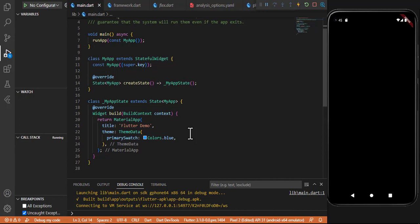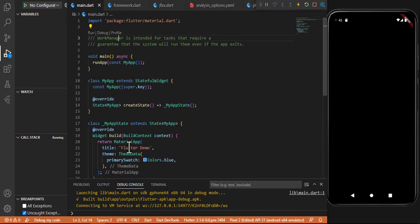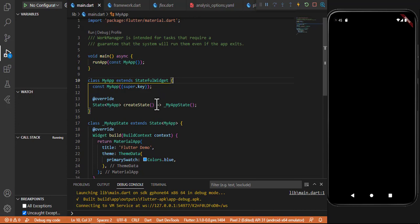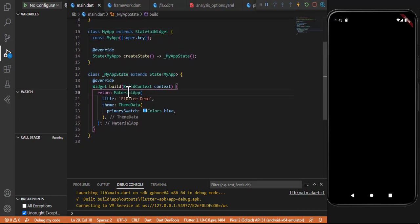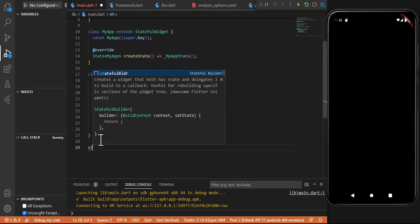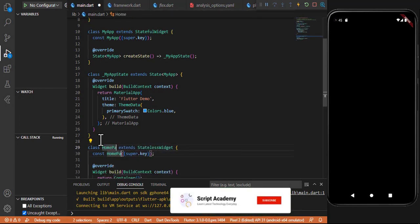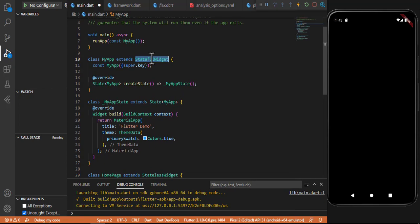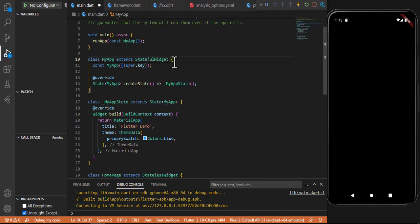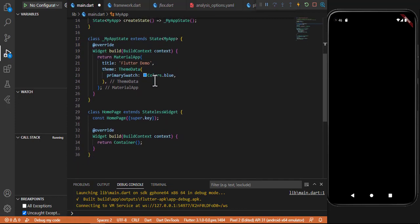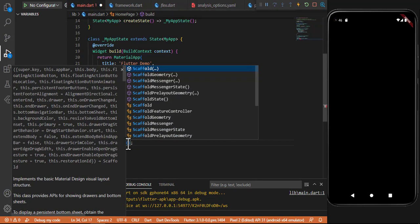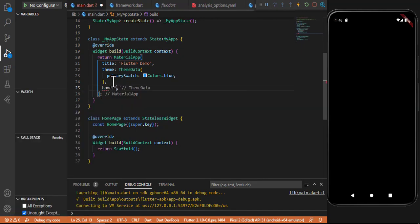Let's start with how we can use WorkManager. First, I have run the application and created a simple app with a main function, a MyApp widget, and a stateful widget. I create a new stateless widget here for the home page. MyApp should be a stateless widget — it is better for the first running app's first screen to be a stateless widget. Now I write the Scaffold and after the theme I put the home pointing to the HomePage.